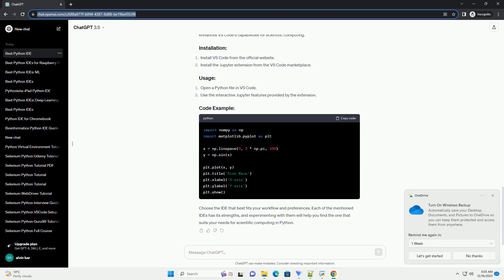Jupyter Notebooks, Spyder, Visual Studio Code (VS Code) with Python Extension, Conclusion.